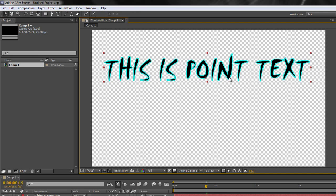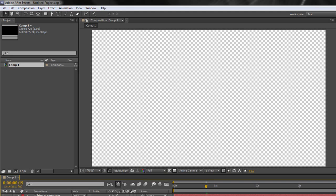So that is point text. However there is one other way of creating text. I'm just going to turn the eyeball off for that layer. Deselect it. Nothing is selected. The second way is to create area text which scrolls and you can create any size area that you wish.